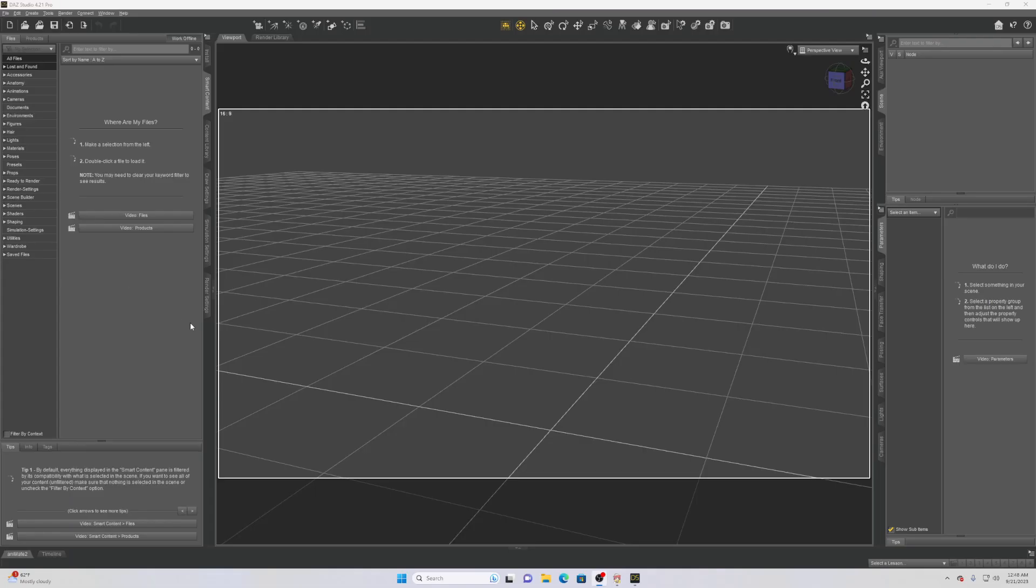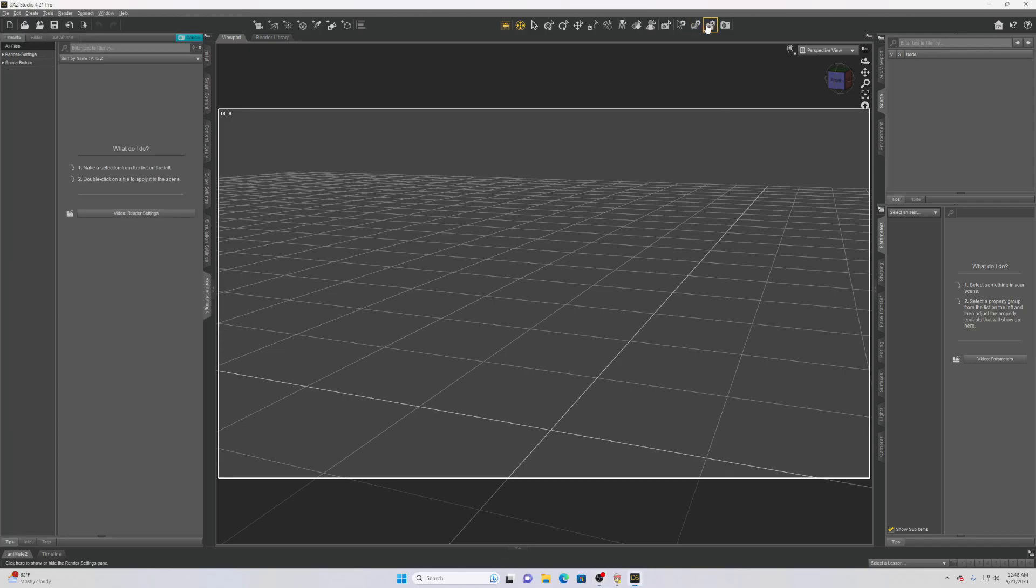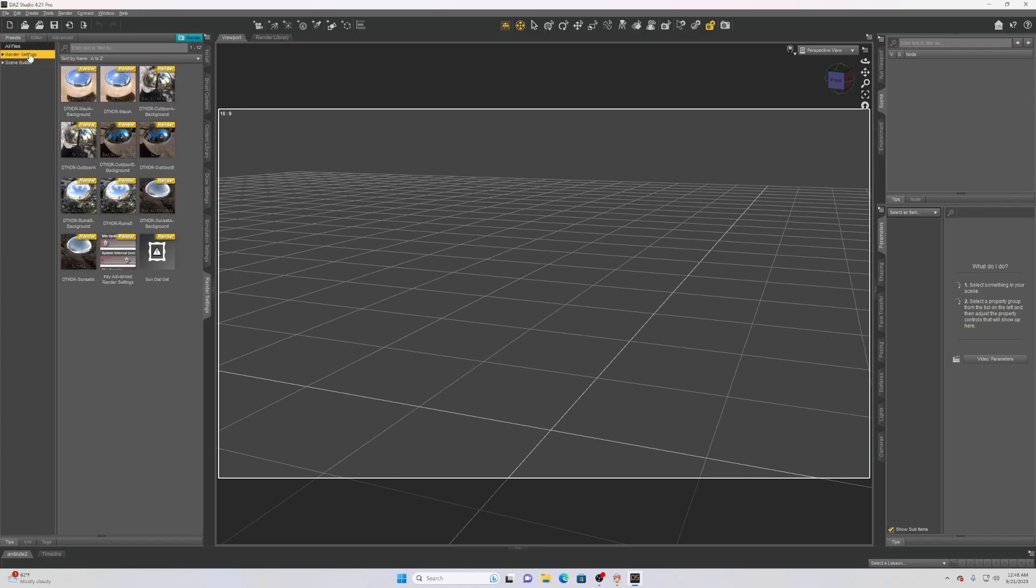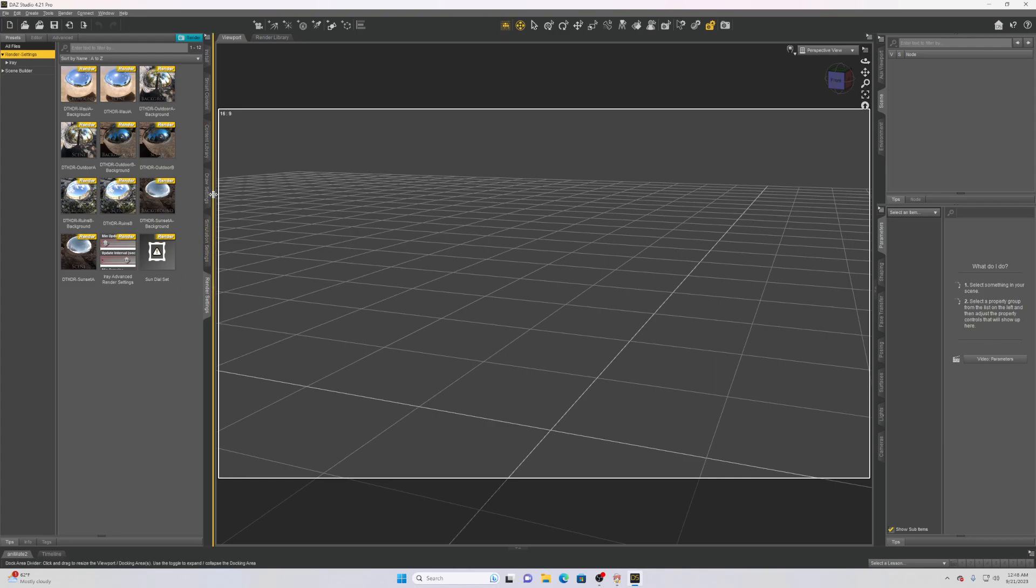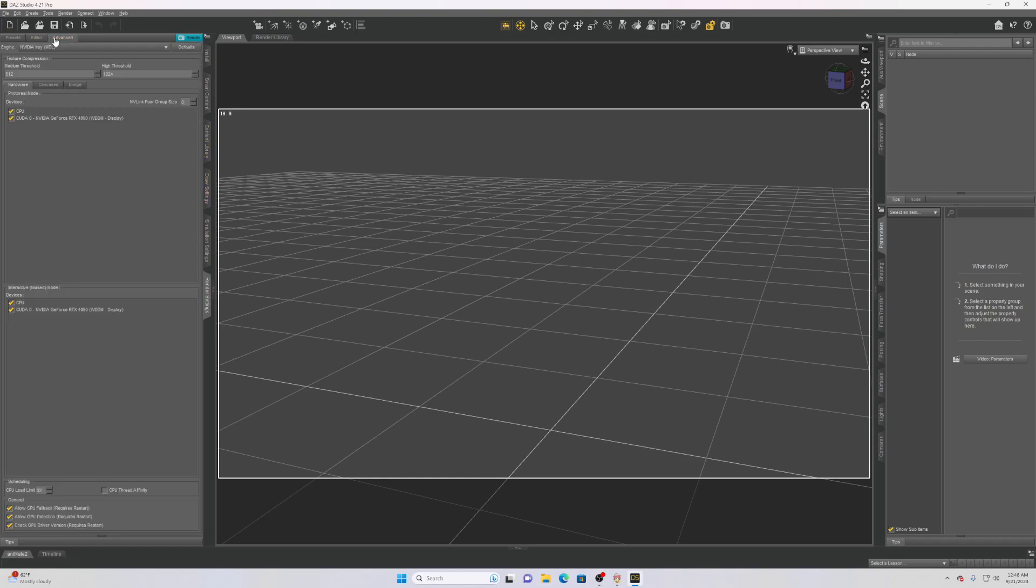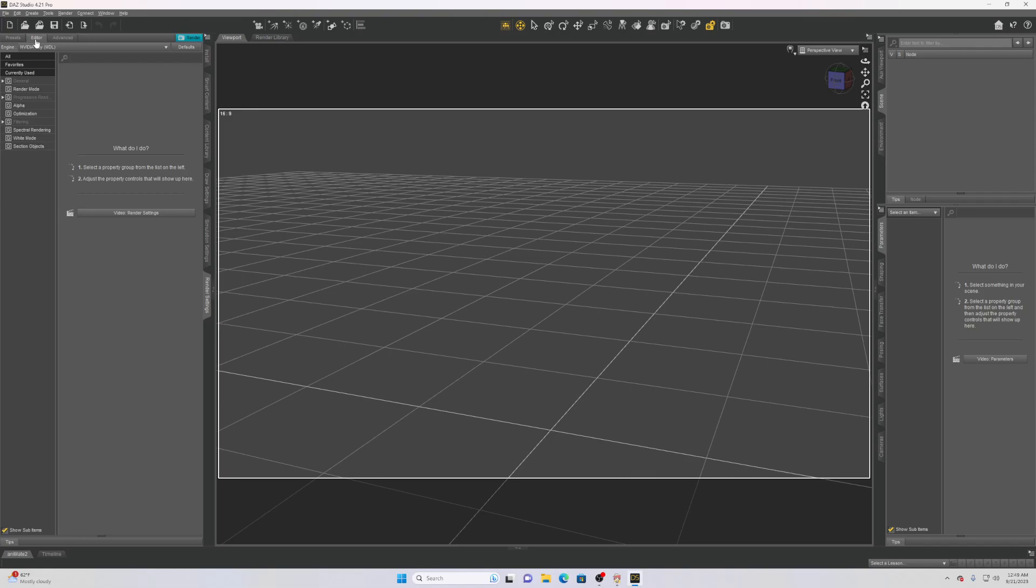Alright, so once you launch Daz the first thing you need to do is go to your render settings. In render settings you just want to make sure that your render settings are set to 1920 by 1080.